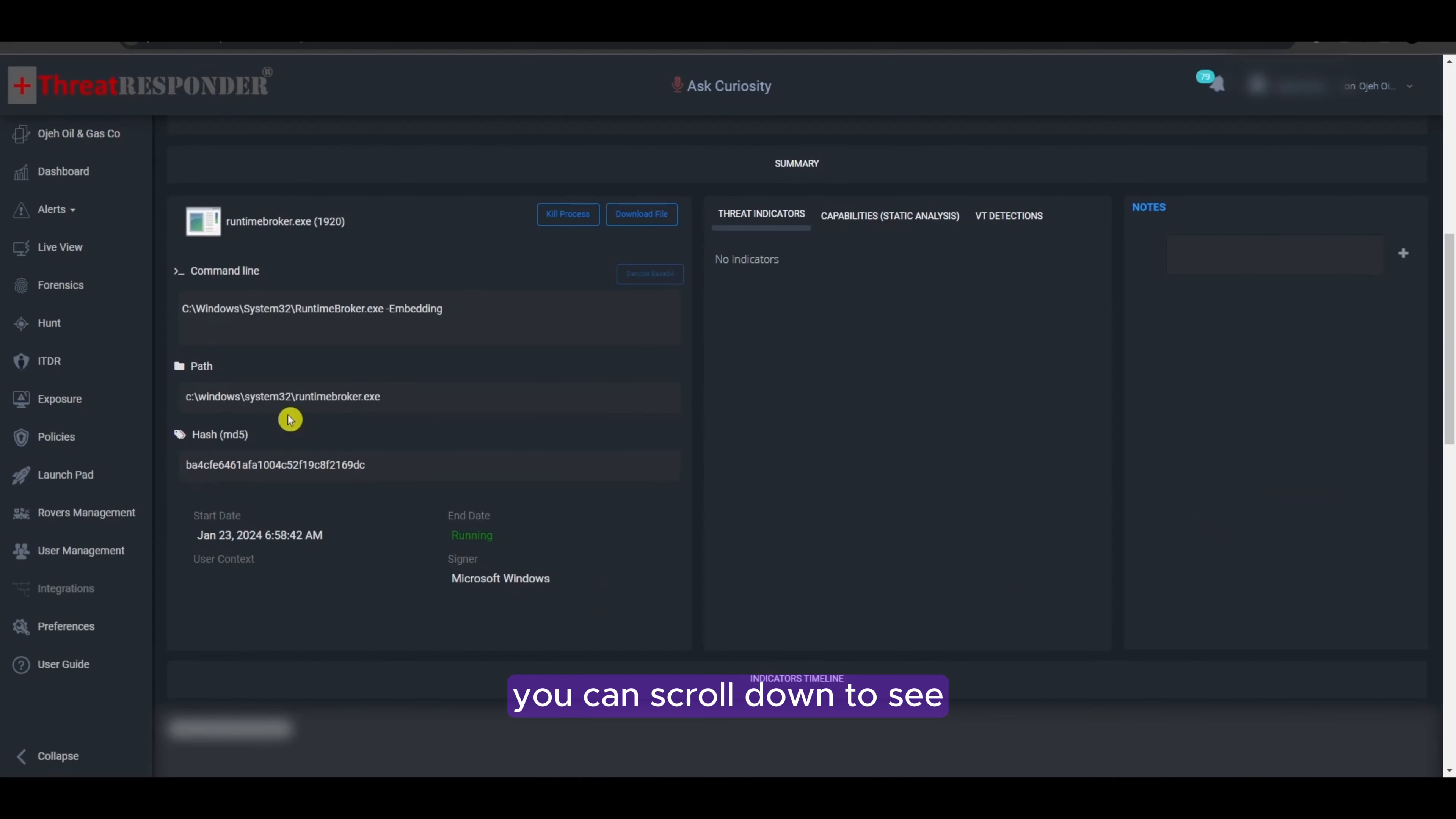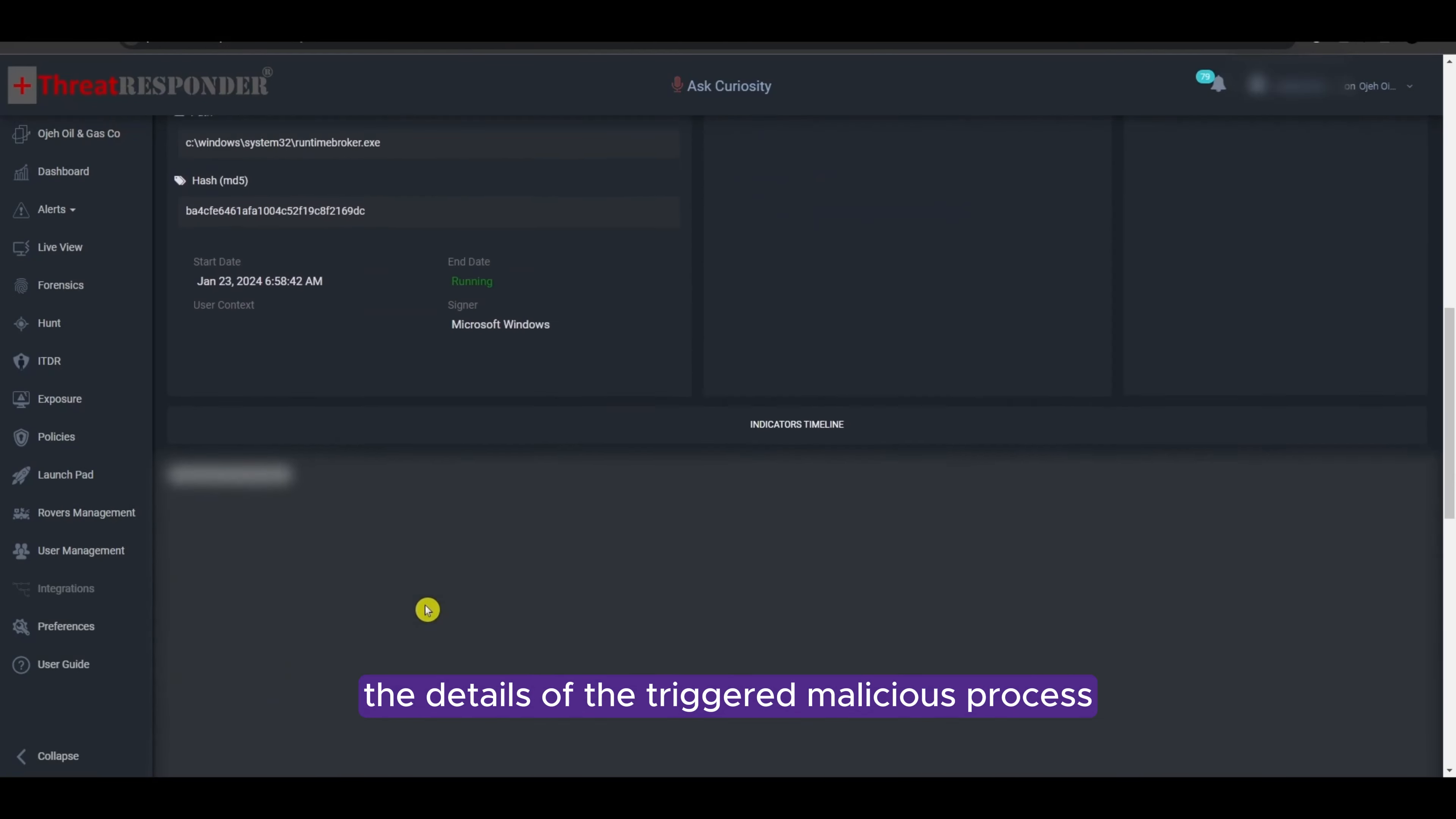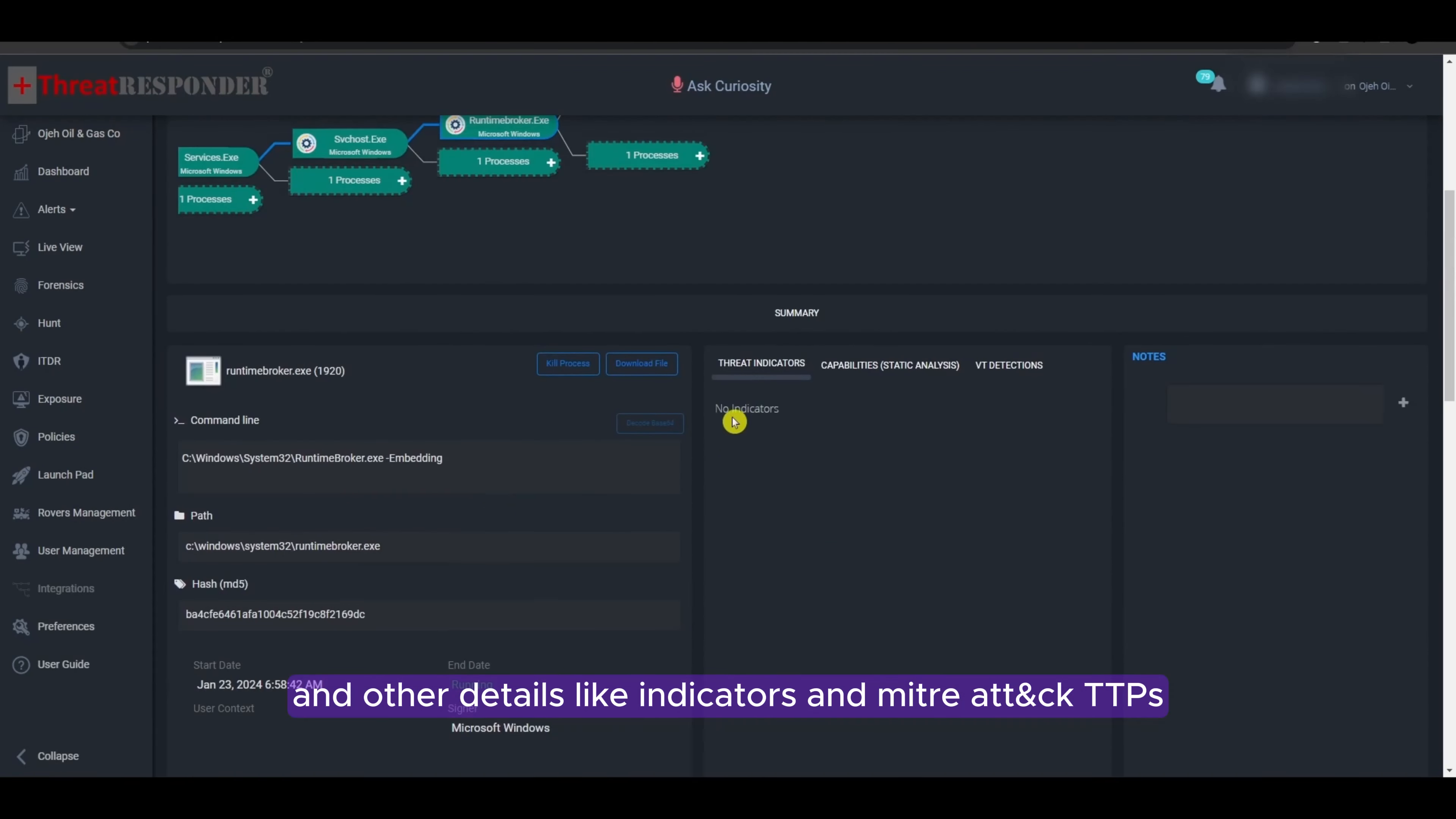You can scroll down to see the details of the triggered malicious process including hash value and other details like indicators and MITRE ATT&CK TTPs.